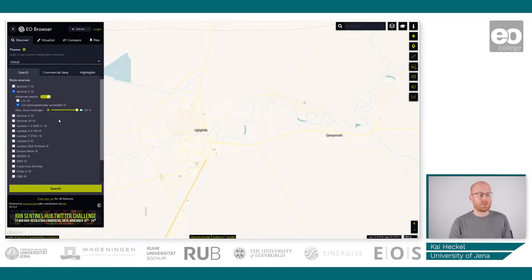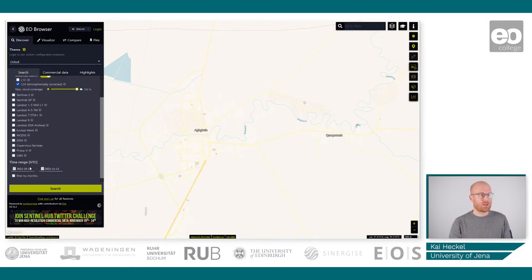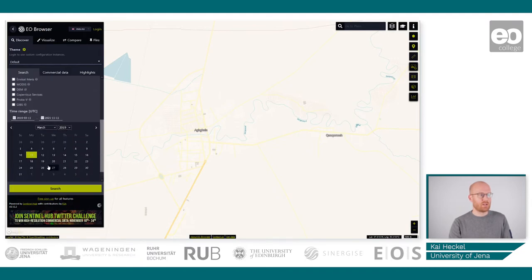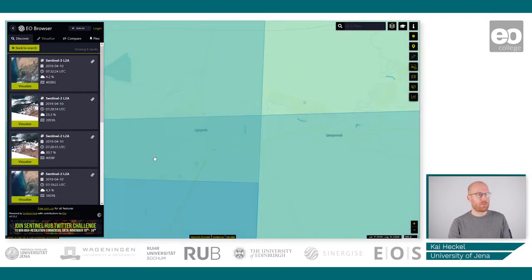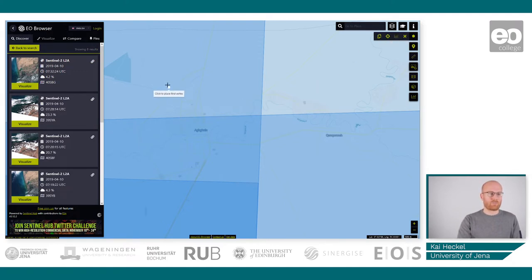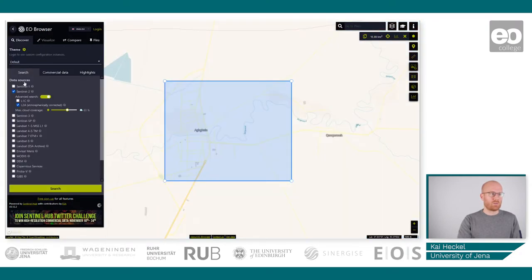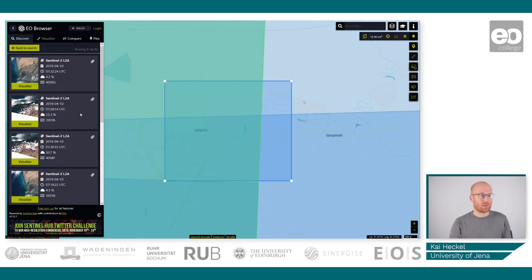So what we will do now is simply search for some data first. We will select the dates that we are interested in, going back to the end of March 2019, say the 24th, and select mid-April. Then we just filter by cloud coverage as well and hit Search. We also need to select an area of interest by choosing this button right here and drawing a rectangle of this area, then searching again so it only shows data relevant for your study site.